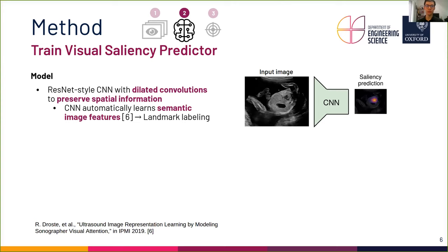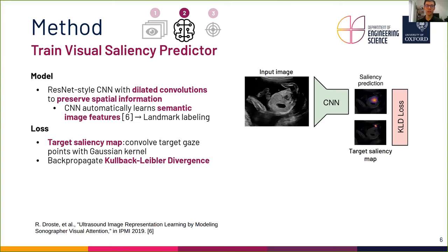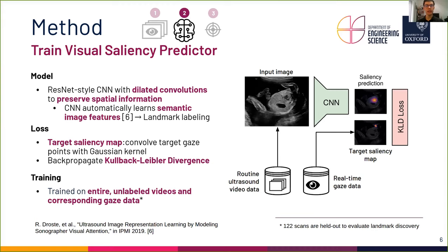To compute the training loss, we generate target saliency maps by convolving the recorded gaze points with a small Gaussian kernel that accounts for measurement uncertainty and the receptive field of the operator. Then, we back-propagate the Kullback-Leibler divergence (KLD for short) between the target and predicted saliency maps. We train the model on 90 entire unlabeled ultrasound videos and corresponding operator gaze data.